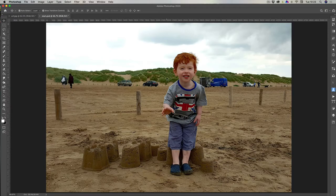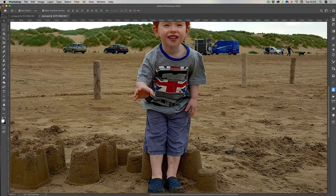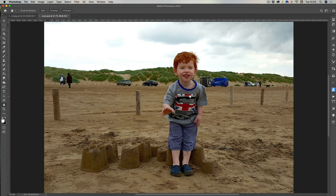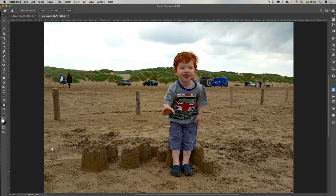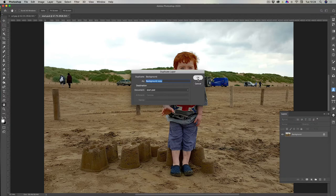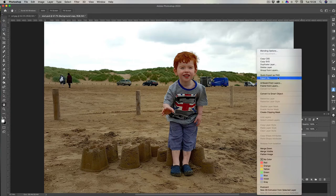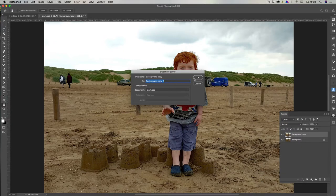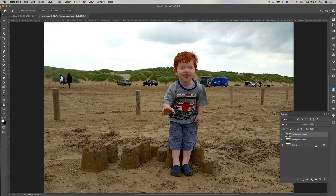Let's get started. What we need to do is create a couple of different layers — copies of this image. We'll be cutting the boy out on one using a mask, and creating a rectangular shape for the bit we're going to keep. First, go to the layers and duplicate twice: right-click, duplicate, click OK, then right-click again and duplicate layer.